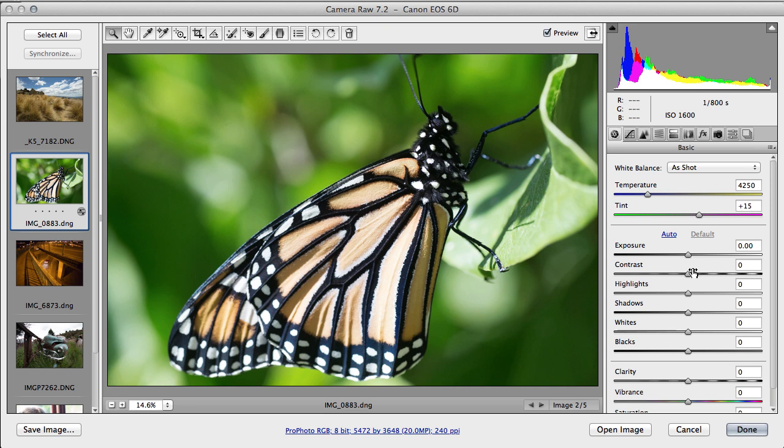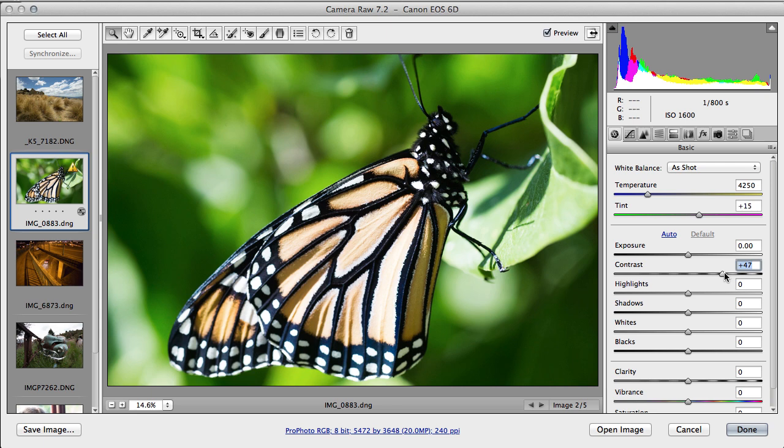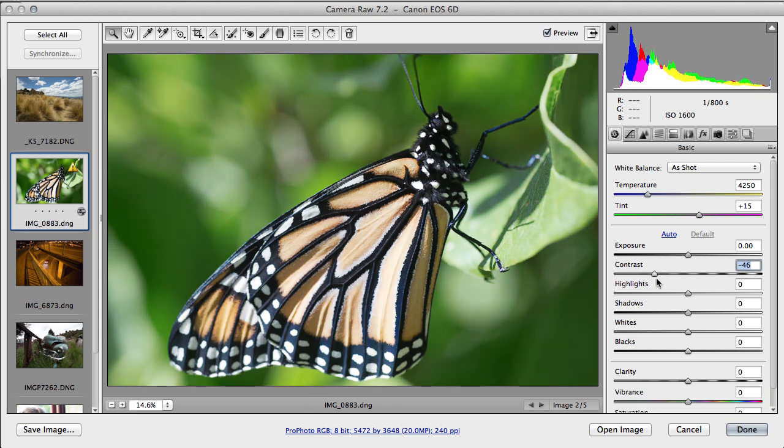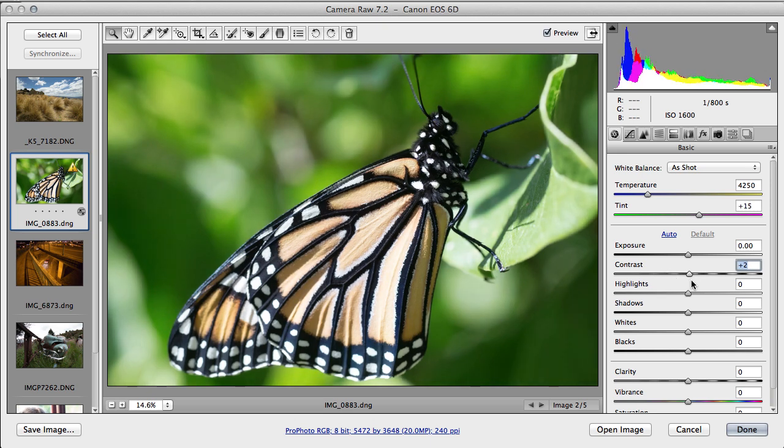Contrast spreads the information around the midpoint. So we're increasing the contrast, decreasing the contrast. You'll very rarely want to decrease the contrast. A lot of images will be happy with just a small increase in contrast.